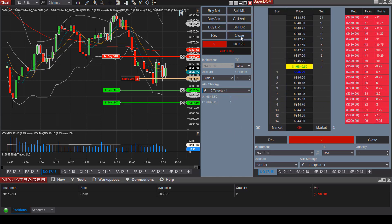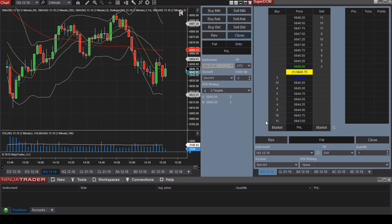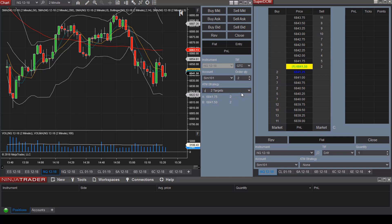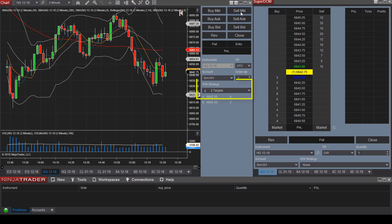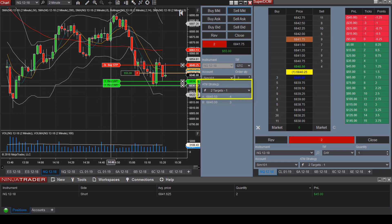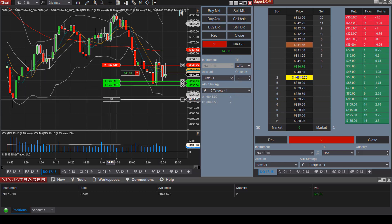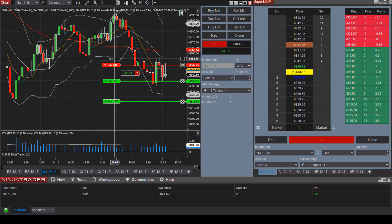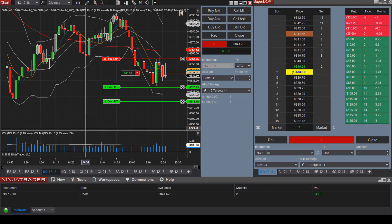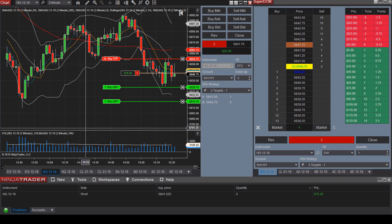Let's close out of this position and take another short. We already have our ATM strategy selected and we are now in the trade with one stop loss price and multiple target exit prices.